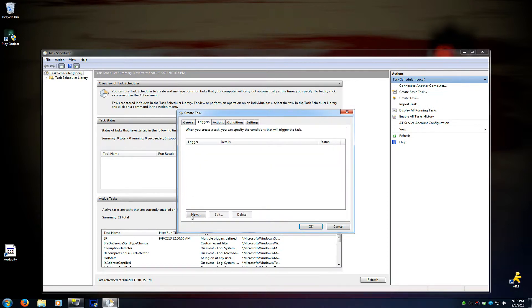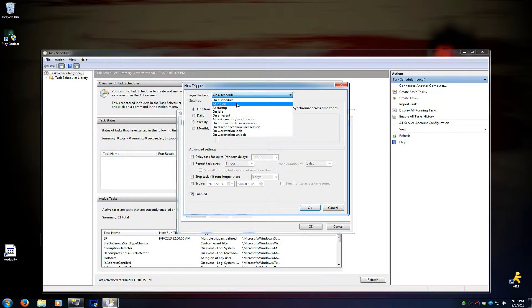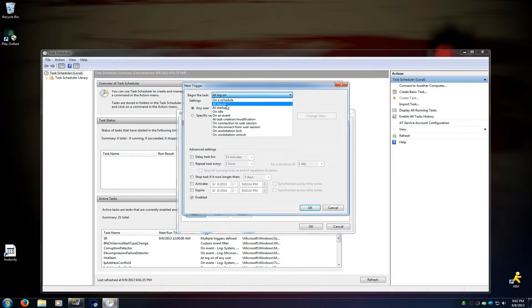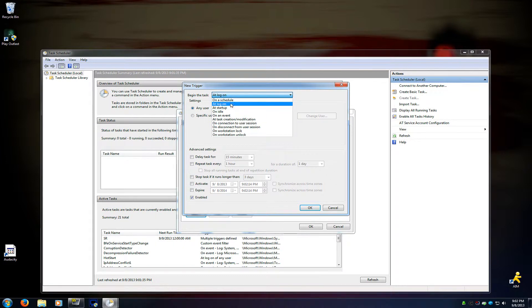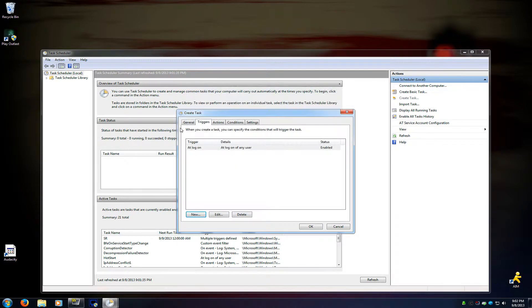Triggers. Click New. Go up to the top in the drop-down box. Tell it at logon. Not at startup, at logon. If you tell it at startup, it won't work. It has to be at logon. Well, it hasn't worked for me in the past, anyway. So then you're going to hit OK. You're going to leave all this stuff blank. Make sure that's enabled at the bottom. By default, it is.